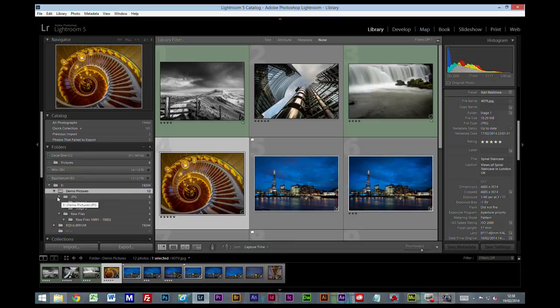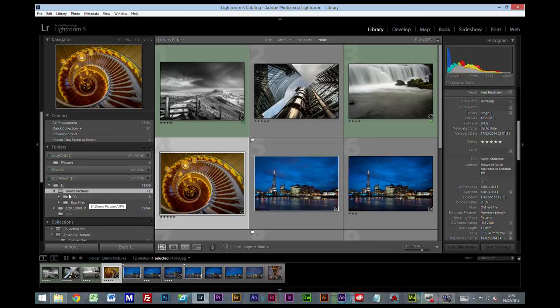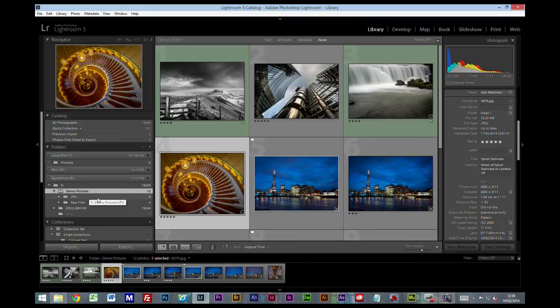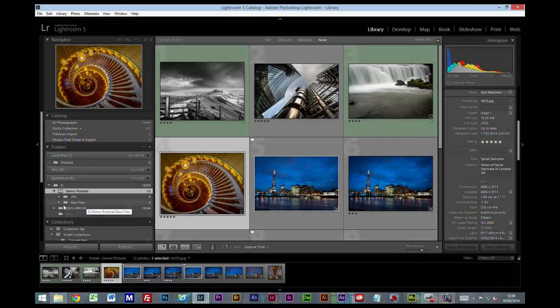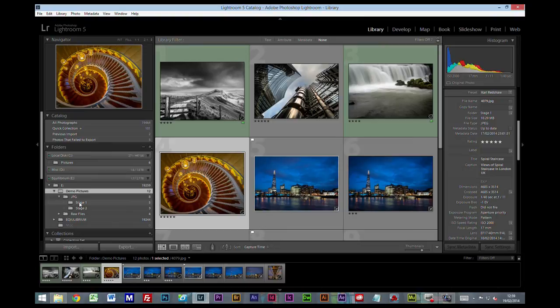So there are ways that you can alter this system to incorporate other stuff. For example, I have a reasonable amount of royalty free images that I purchase for use on web design and one thing or another. So I could, if I wanted to, add a folder into here, into the demo pictures, but it wouldn't go into the JPEGs or the RAW files. It could be standalone as another one as royalty free images. Or I may well put it in the JPEG folder, but not in the stage one or the stage two. I might create a subfolder within there called royalty free images.